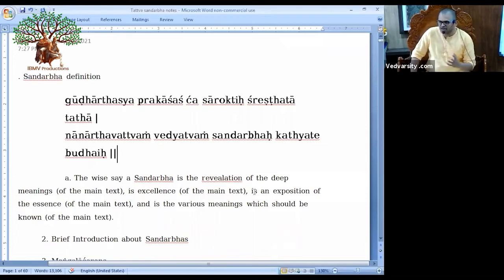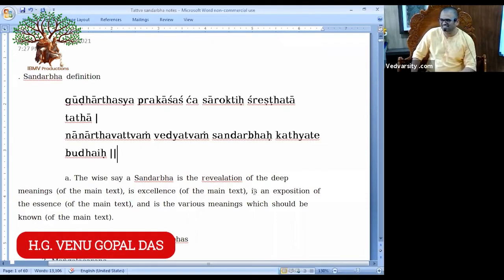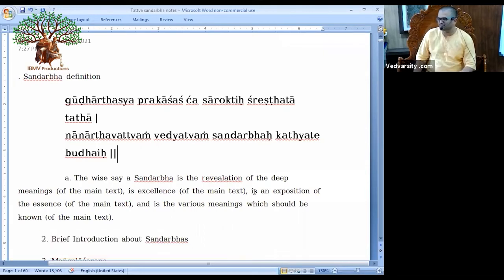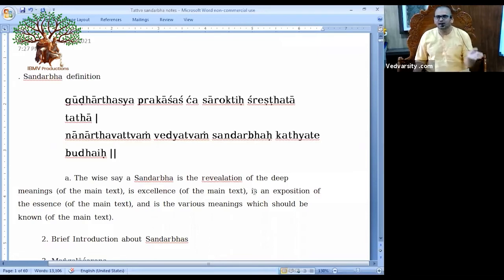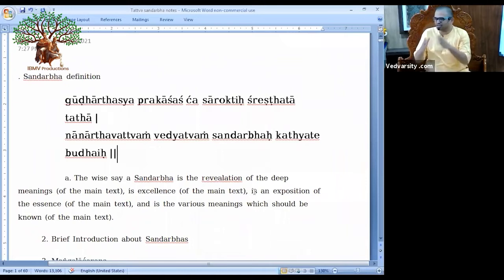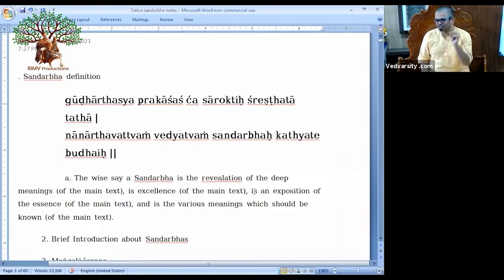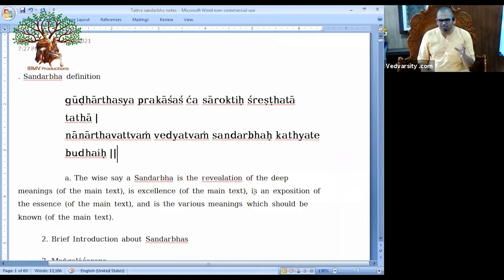We are going to study the Sandarbha of the Bhagavatam. That's why it is known as Bhagavata Sandarbha. It is also divided into six parts, which is why another name for it is Shat Sandarbha — meaning six Sandarbhas. So Bhagavata Sandarbha, or otherwise Shat Sandarbha.